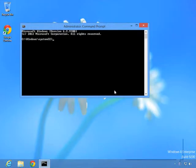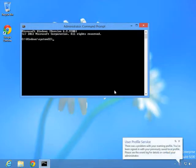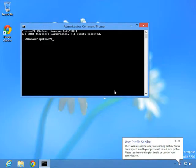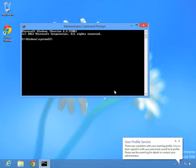Configuring event subscriptions requires multiple steps. First, you need to configure the source computer, what they call the forwarding computer, the computer that's going to be generating the events and sending them on. And then you have to configure the receiving computer. Once the forwarding computer and the receiving computer or the collecting computer are configured, then you can actually configure the event subscriptions and start watching for events.